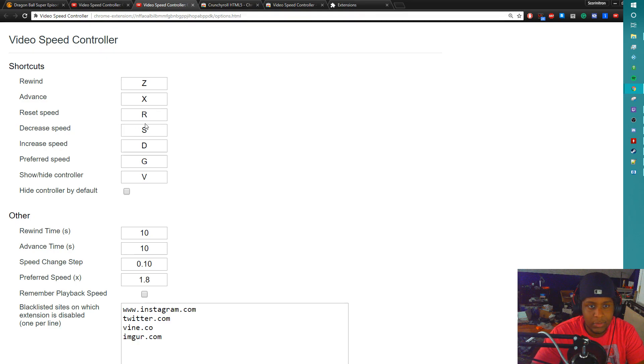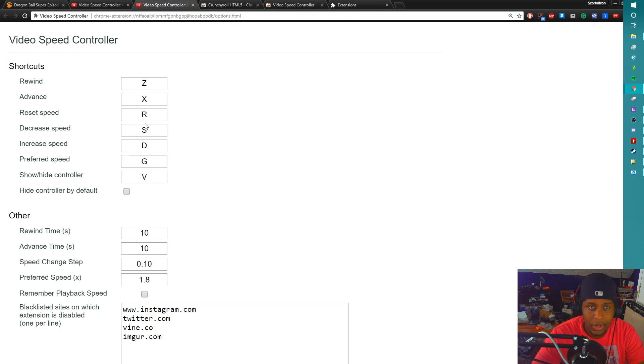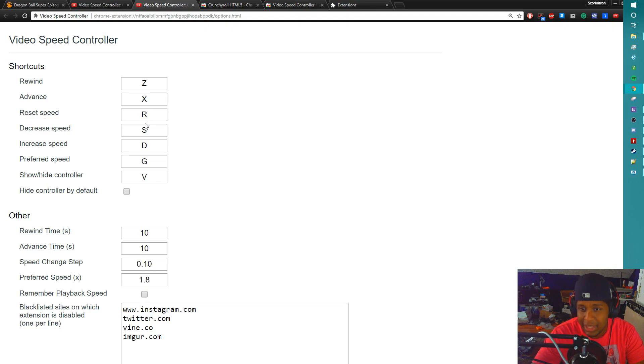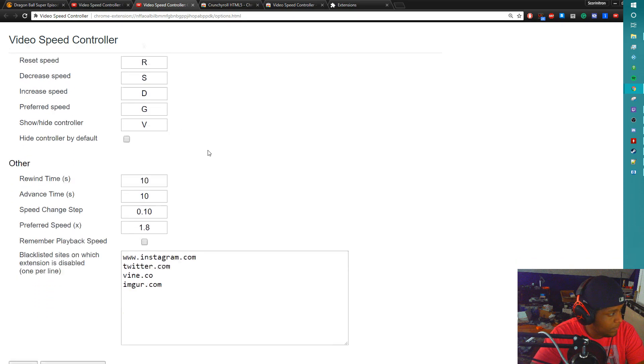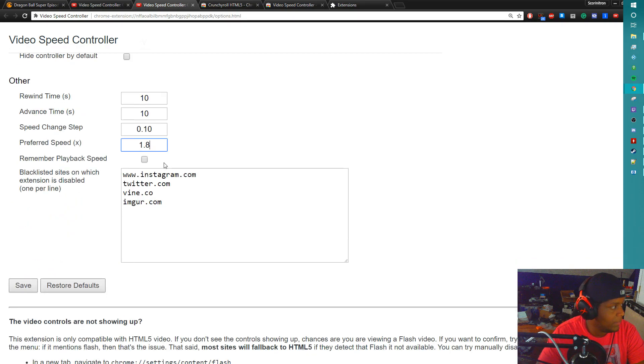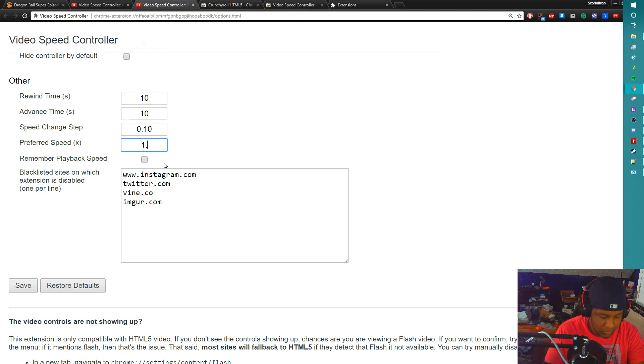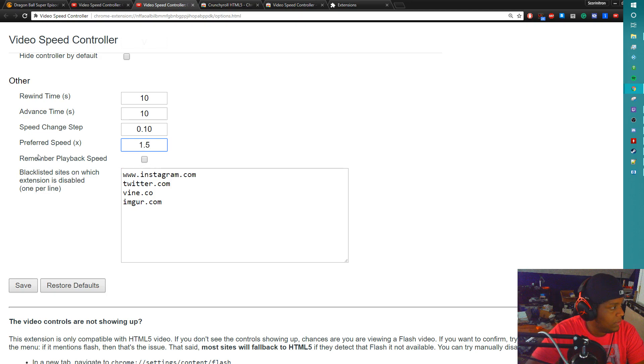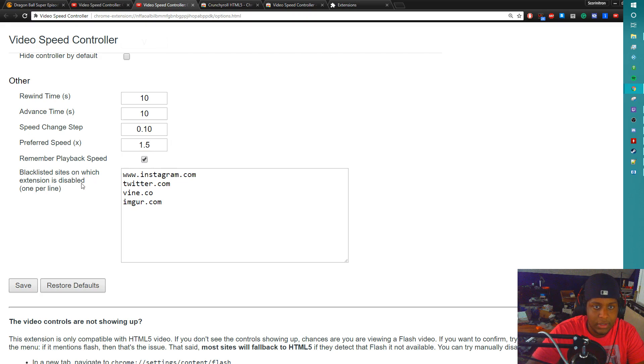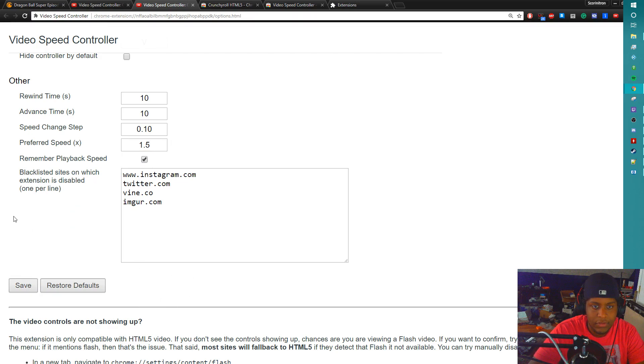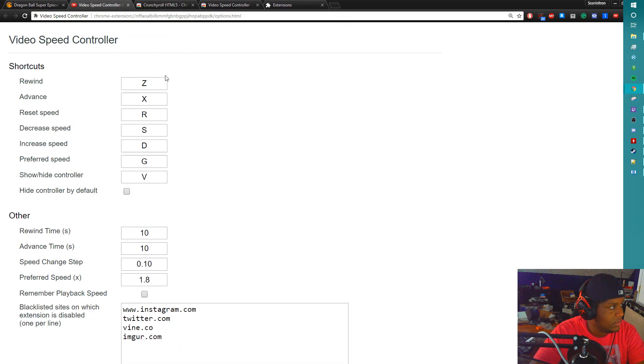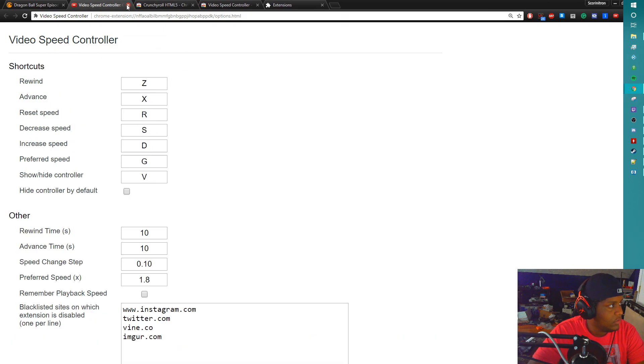Your reset speed would be resetting it back to default, which would be 1.0. What we're going to do is make some changes here. If you see where it says preferred speed, change that to 1.5. Make sure if you have remember preferred playback, hit that check button, hit save. We no longer need to mess with this anymore.